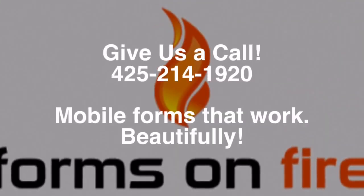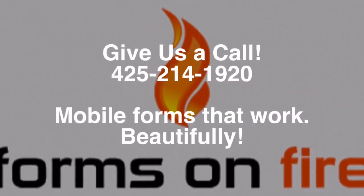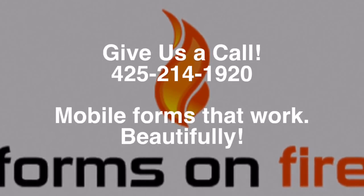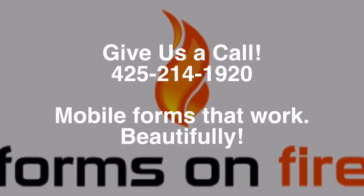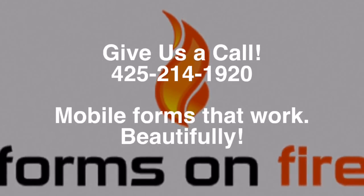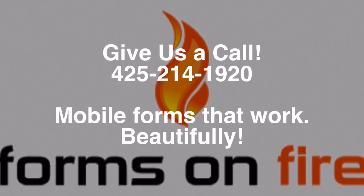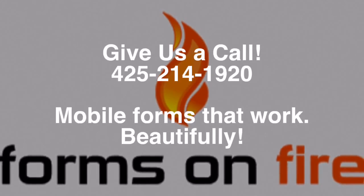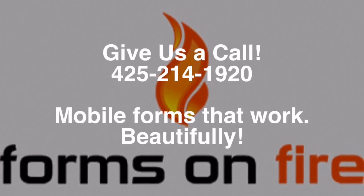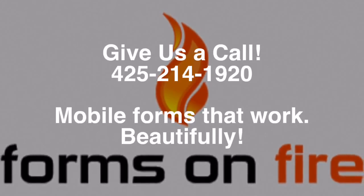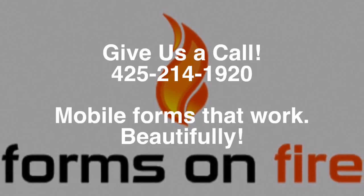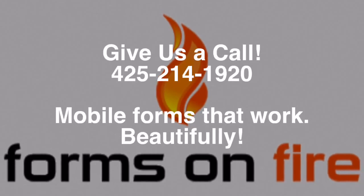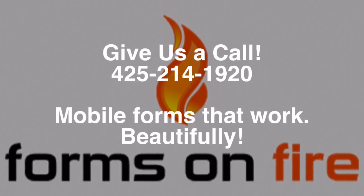Now you know how to complete tasks on the Forms on Fire mobile application. Sample our fantastic customer service and give us a call. Join me for our next tutorial video. Mobile forms that work beautifully.